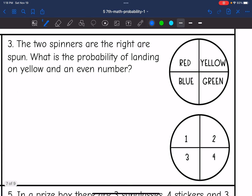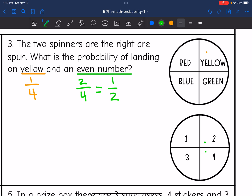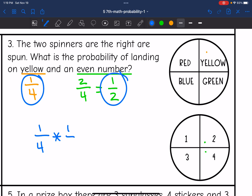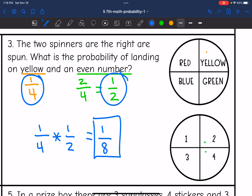Number three says the two spinners at the right are spun — what is the probability of landing on yellow and an even number? For yellow, you have a one out of four chance. For an even number, that means landing on a two or a four on this spinner, which is two out of four, simplifying to one half. So I multiply one fourth times one half: one times one is one, and four times two is eight. That probability is one out of eight.